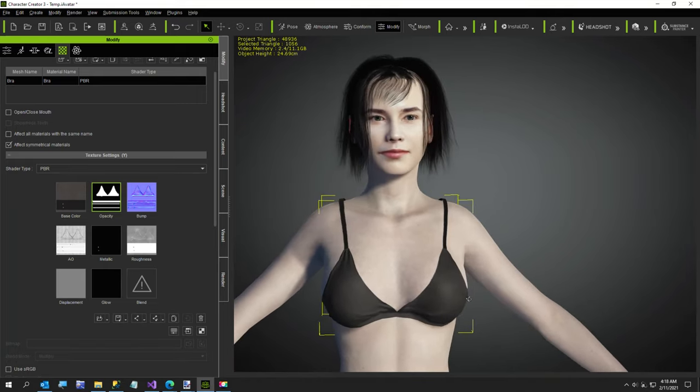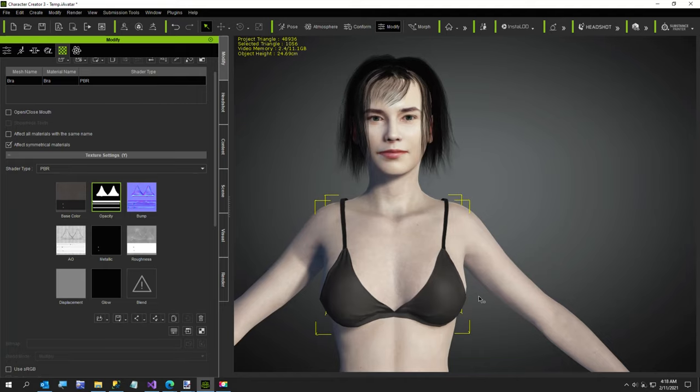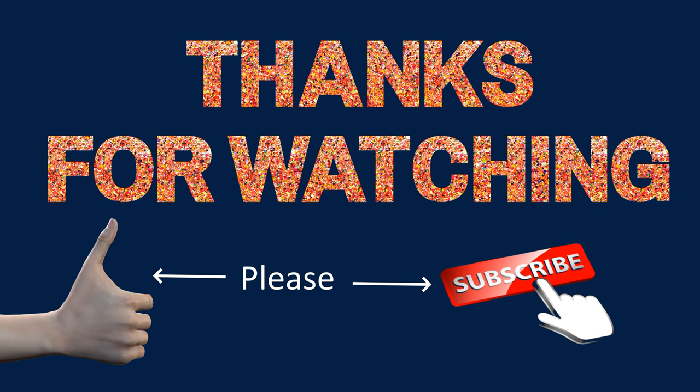Anyway, thanks for watching. That was my short video. Let me know if you like the opacity texture. Thanks for watching.